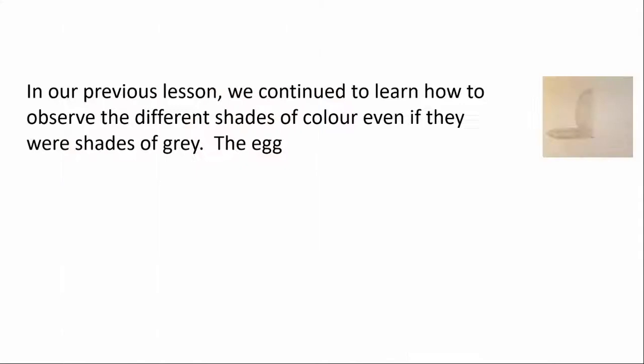In our previous lesson, we continued to learn how to observe the different shades of color, even if they were shades of gray.